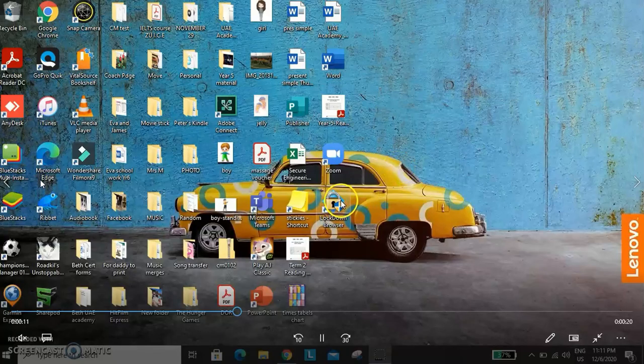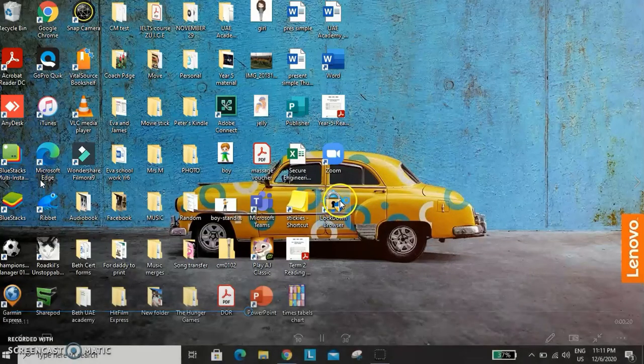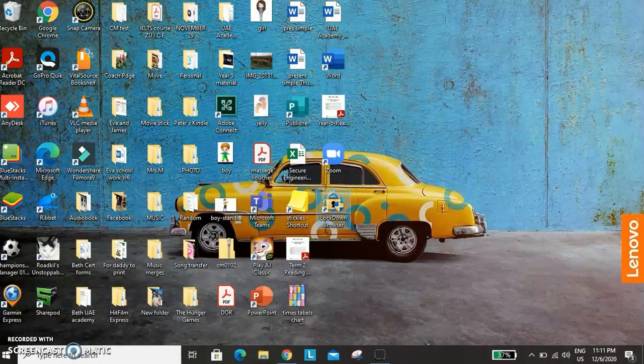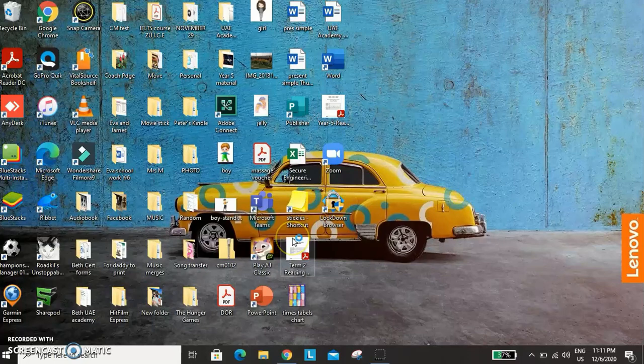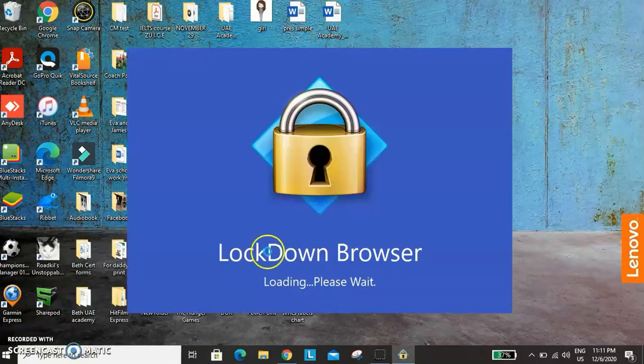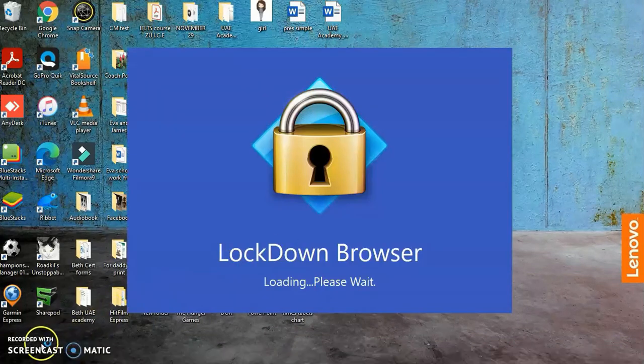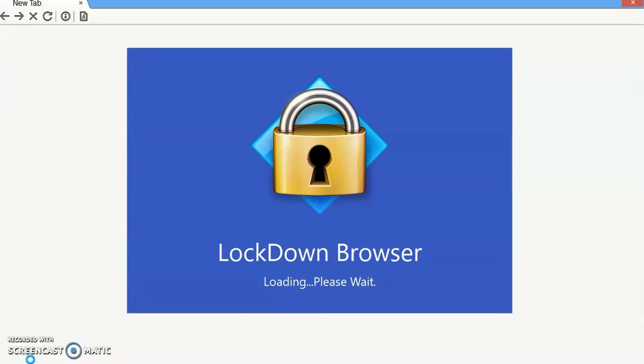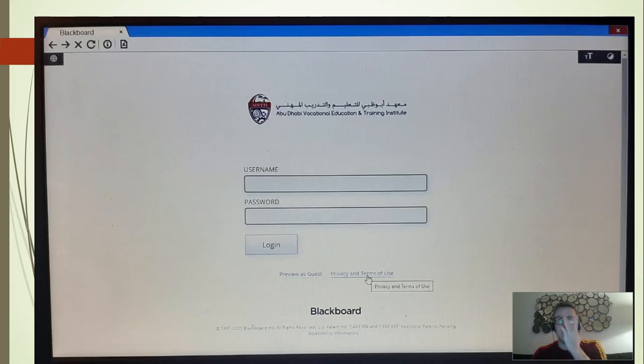So the lockdown browser will be on your desktop. It will have a lock and say lockdown browser. Click on it, and then it will open and it will look like this.